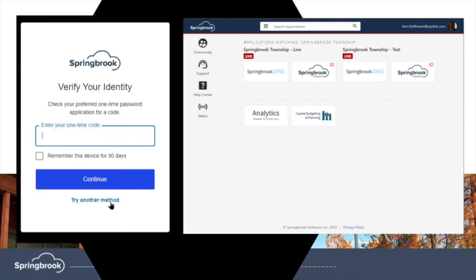Springbrook supports multi-factor authentication by default. We can also leverage your organization's existing identity management system to provide for a true single sign-on experience. Security is one of the hallmarks of Cirrus.